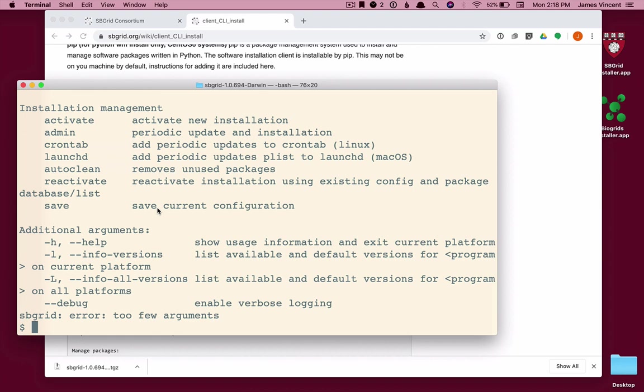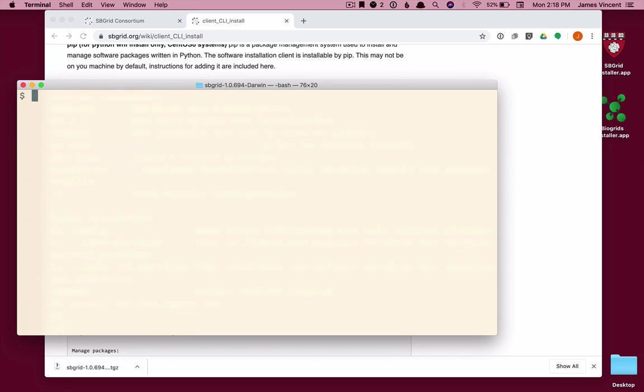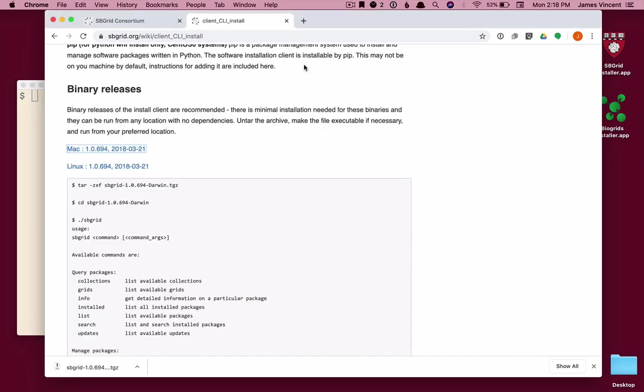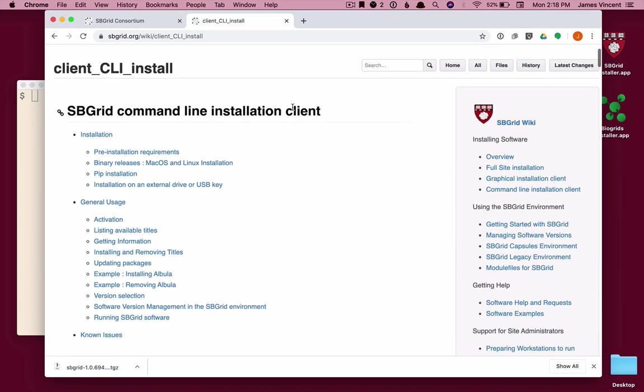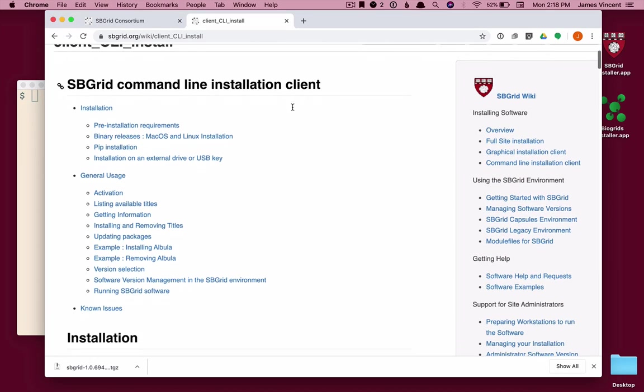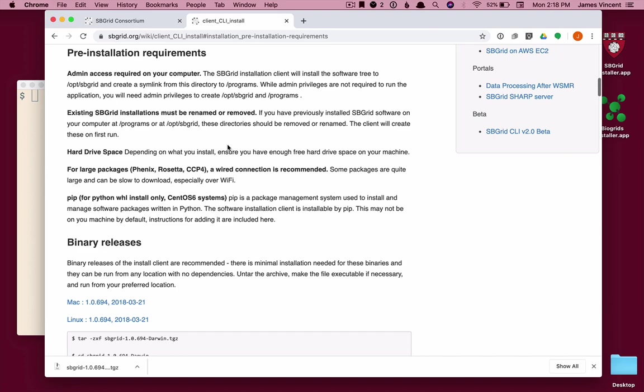The first is activate, then we will install some software, and then we will remove some software. In order to activate this installer, you must first register at the sbgrid registration site. And there is a link to the registration page on the wiki.